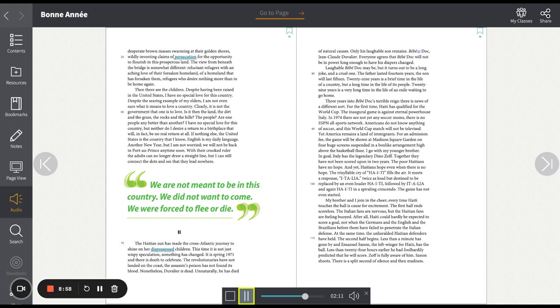My brother and I join in the cheer. Every time Haiti touches the ball is cause for excitement. The first half ends scoreless. The Italian fans are nervous, but the Haitian fans are feeling buoyed. After all, Haiti could hardly be expected to score a goal. Not when the Germans and the English and the Brazilians before them have failed to penetrate the Italian defense. At the same time, the unheralded Haitian defenders have held. The second half begins.